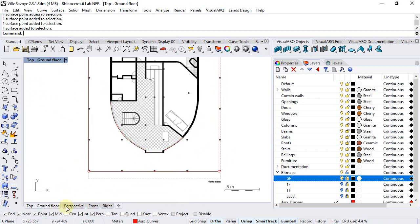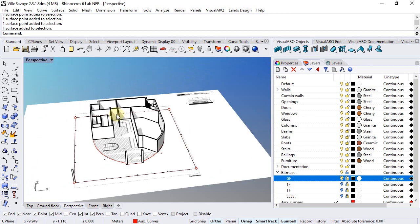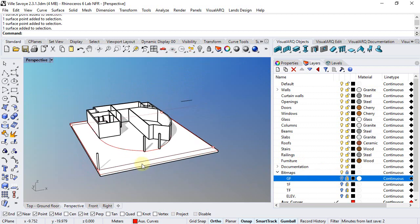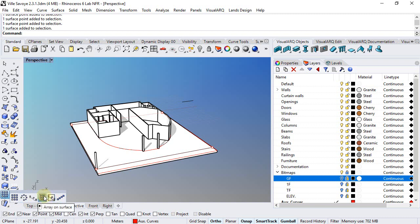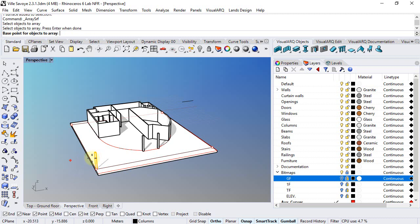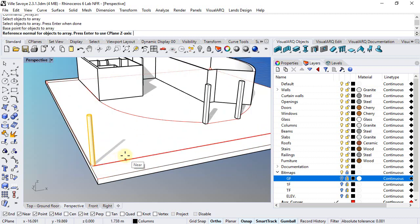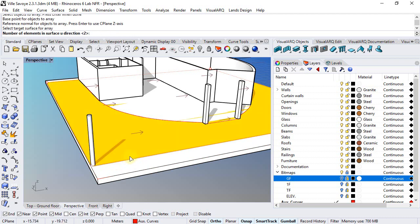Now we can do this from the top viewport, turn the layer off, and run the array on surface command. We select the column, enter, base point, click enter again, and finally the surface.